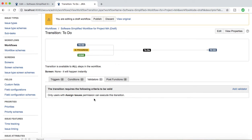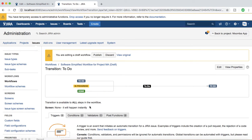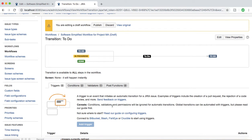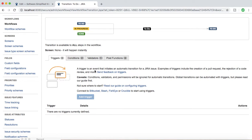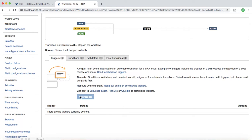The third thing is triggers. A trigger is an automatic transition — it's an automatic transition initiated by events in development tools. A trigger is an event that initiates an automatic transition for a Jira issue. This is done when you have integration with development tools like Bitbucket, Bamboo, or a continuous integration tool. You need to connect your Jira instance with Bitbucket, Stash, Crucible, etc., to add triggers.